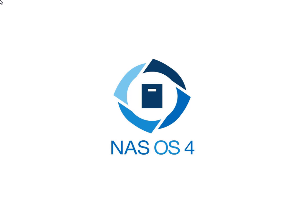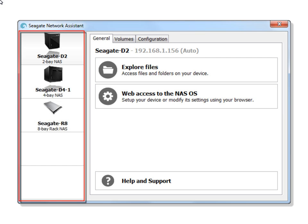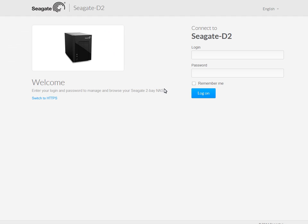To get started, use the desktop icon to launch the Seagate Network Assistant, then select your NAS device from the left side panel. Once you have selected your product, click on the Web Access to NAS OS link. Your browser will launch and the Seagate NAS OS 4 Welcome page will open.